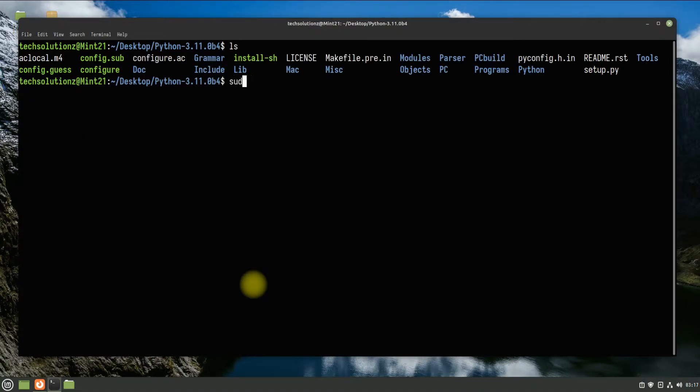Let's prepare for compilation and build up the Python installer. Optimize it with the shown command.